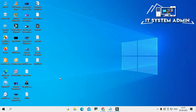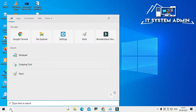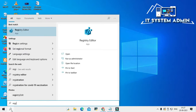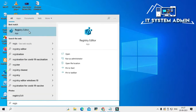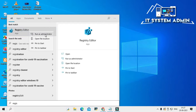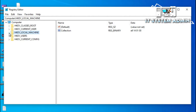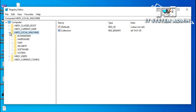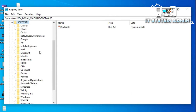On the search bar, type 'Registry Editor', right-click on Registry Editor, and click on 'Run as administrator'. Registry Editor has been opened. Now expand HKEY_LOCAL_MACHINE, then expand Microsoft, then expand Software. Now scroll down.